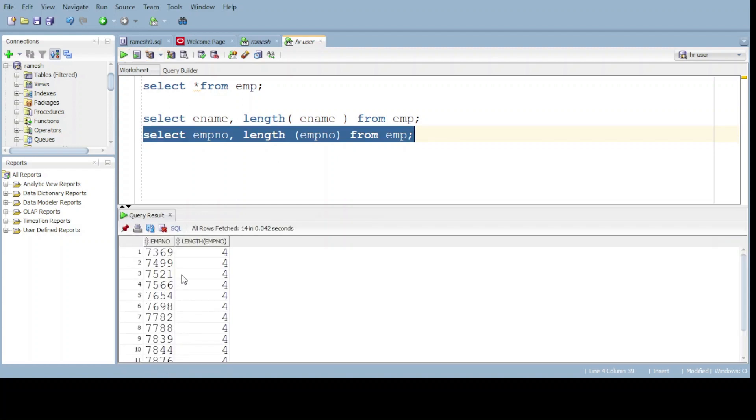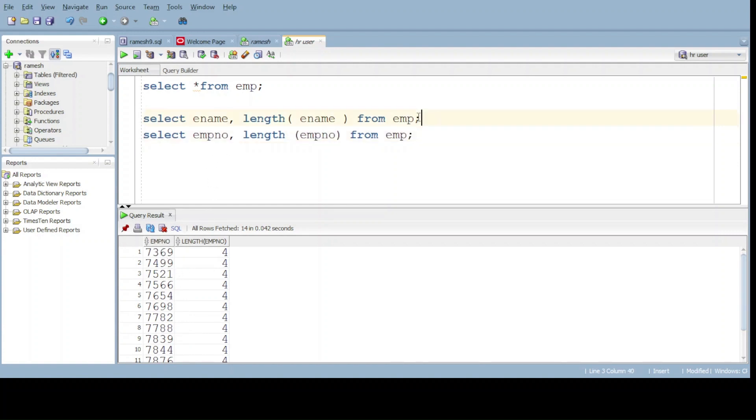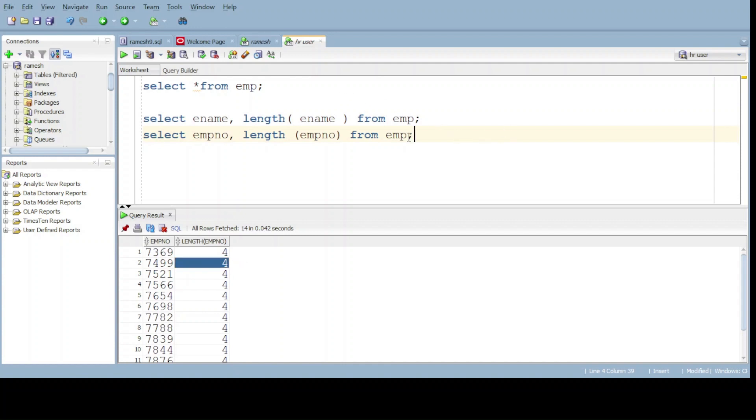Yeah, here we can get the output. Last time we got the text output, now we got the number output also. For this number 749 is four characters, we got the same output. Now everything is fine.